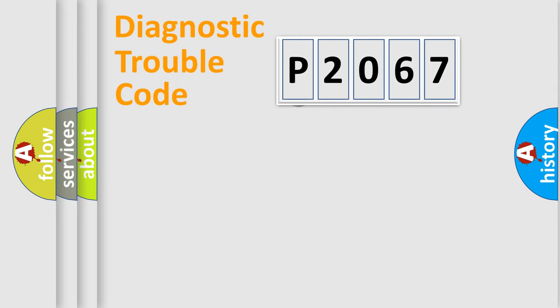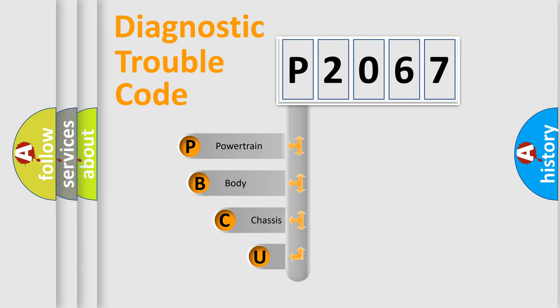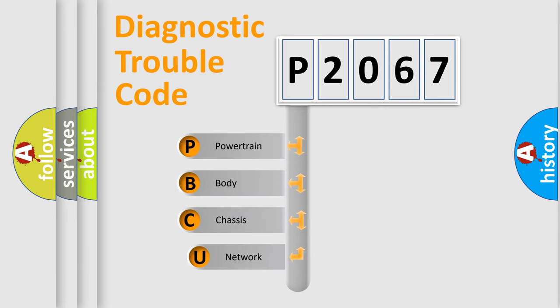First, let's look at the history of diagnostic fault code composition according to the OBD2 protocol, which is unified for all automakers since 2000.